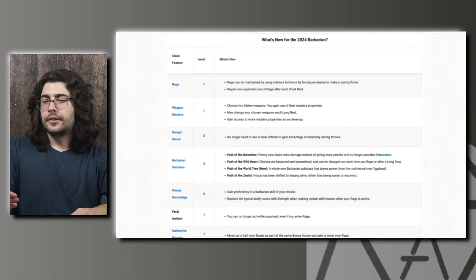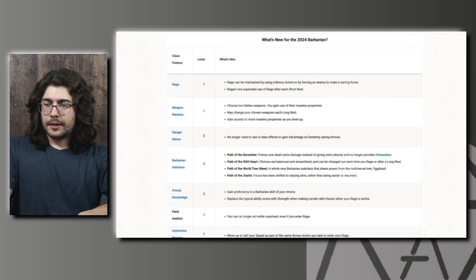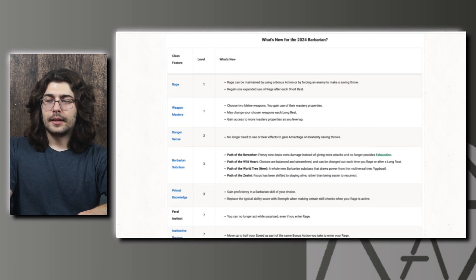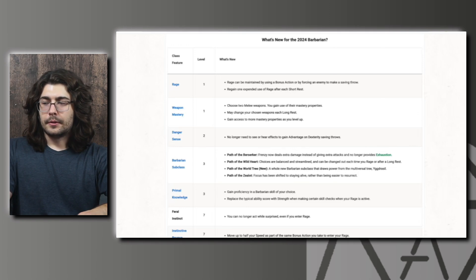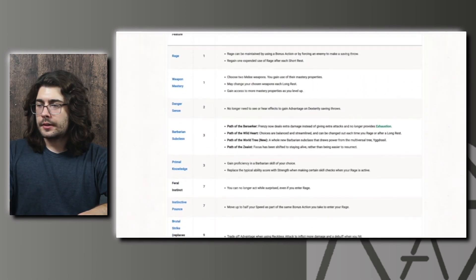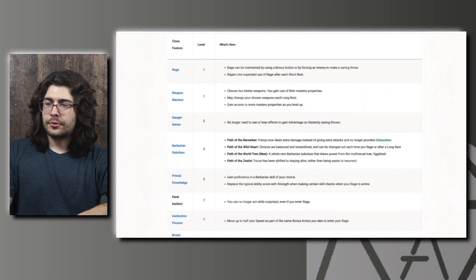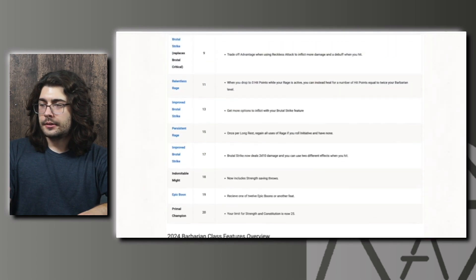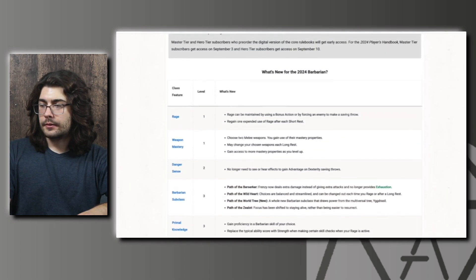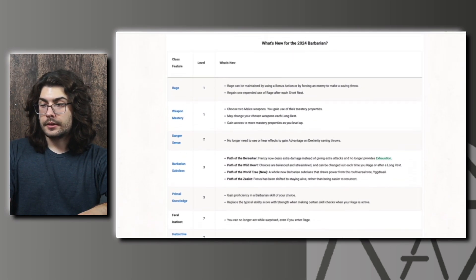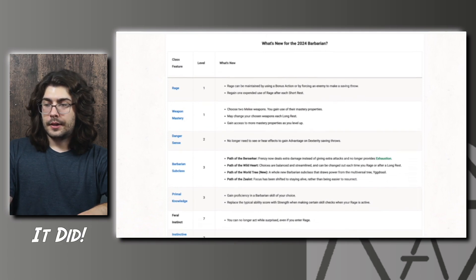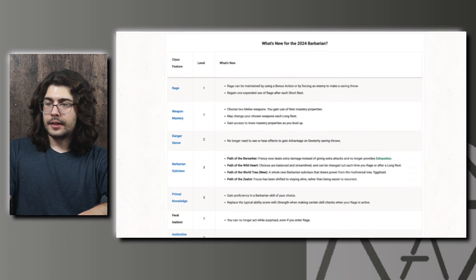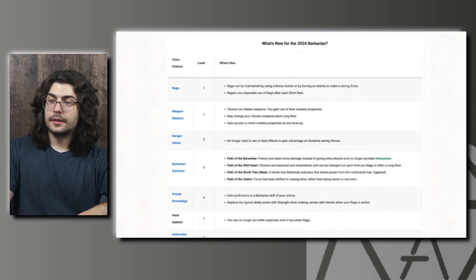The first change is to Rage. Rage can be maintained by using a bonus action or by forcing an enemy to make a saving throw, and you regain one expended use of Rage per short rest. We did see these changes in the playtest as well. It doesn't say down here either, but they also tried out in the playtest that the Rage lasts 10 minutes, so we'll see if that made it through as well.